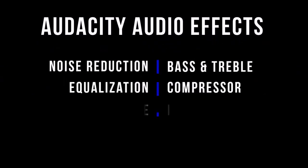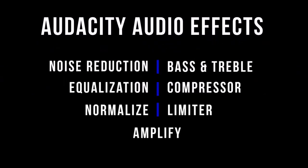For explanations on each of the effects used to improve the audio quality, check the description section. Bear in mind that these exact settings may not necessarily work for you. But the important thing is that if you take the time to understand these various audio effects, you'll be able to enhance the quality of your audio using Audacity.